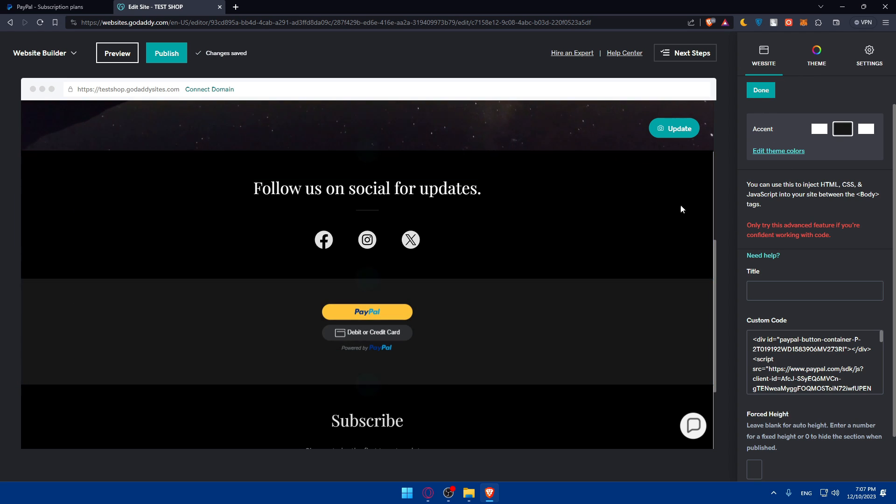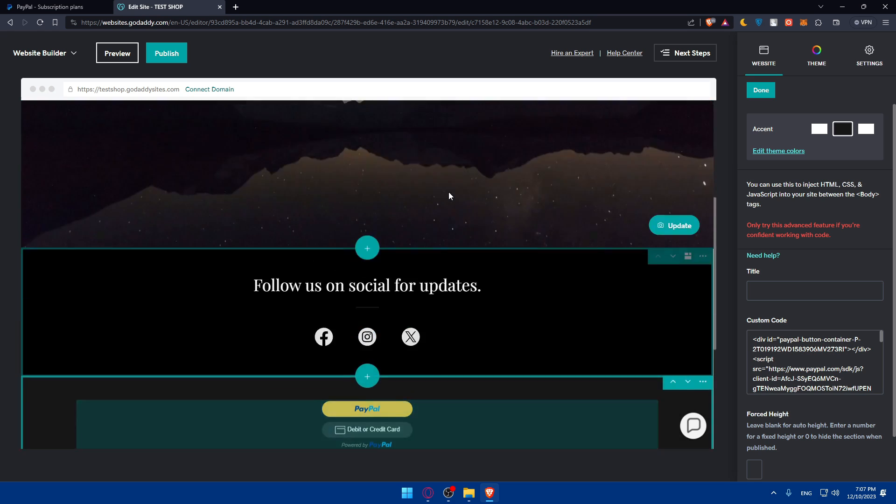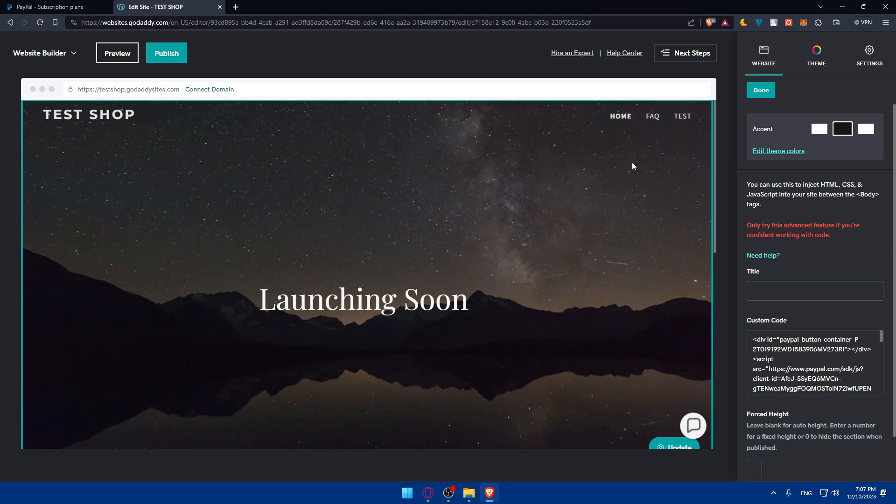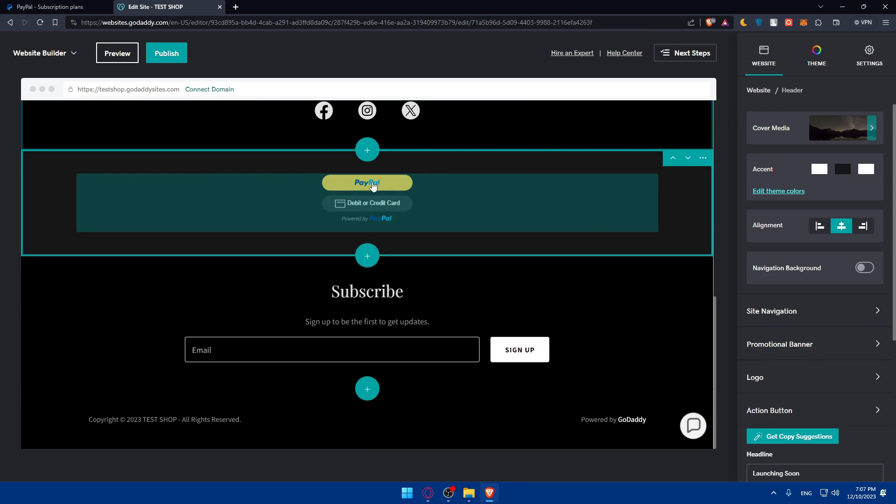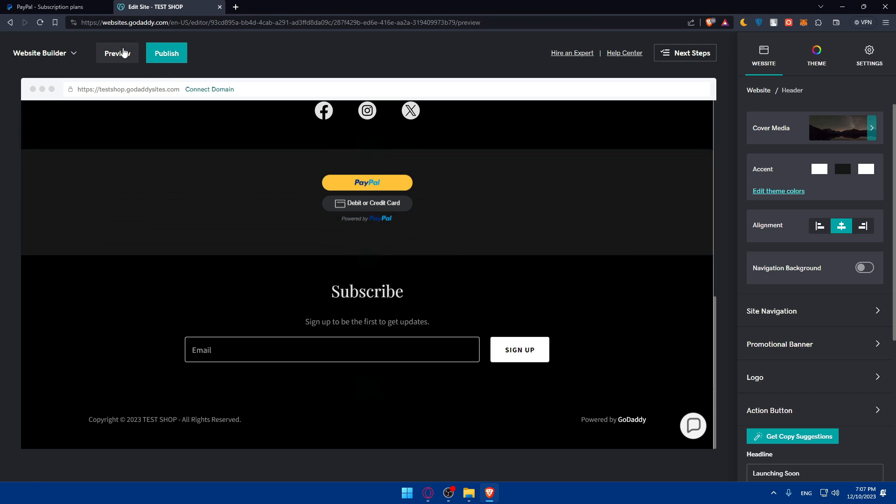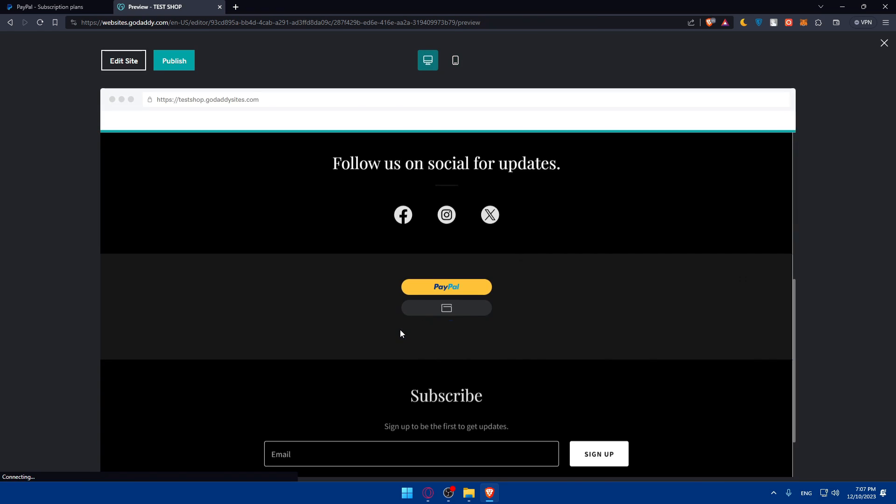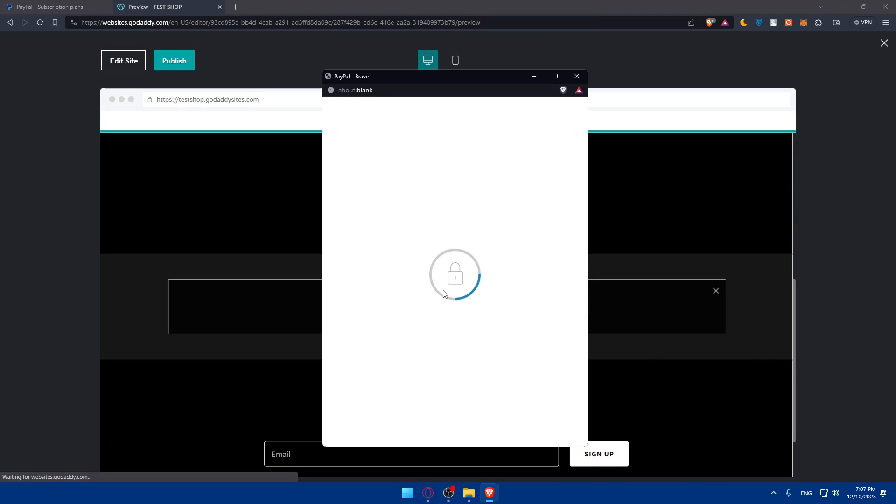Once you finish, for me on GoDaddy everything is saved by default. For you, you can go and preview now. Click on preview and see what it's going to look like for them.